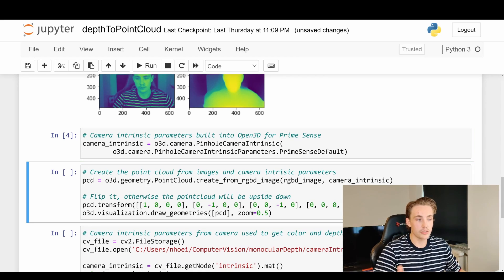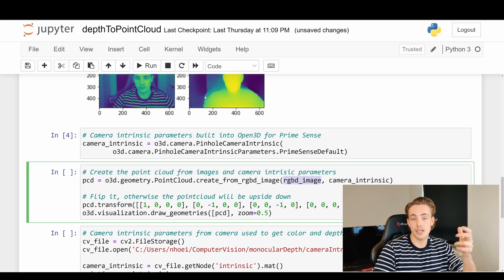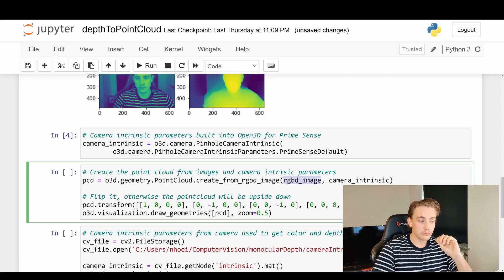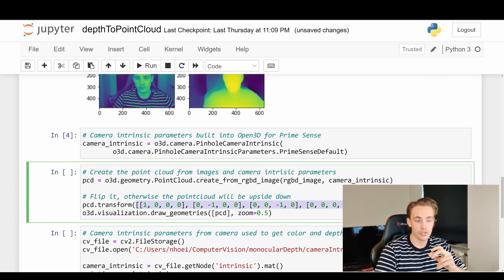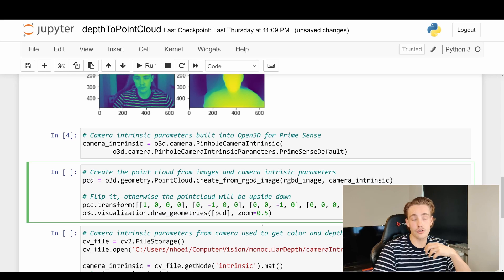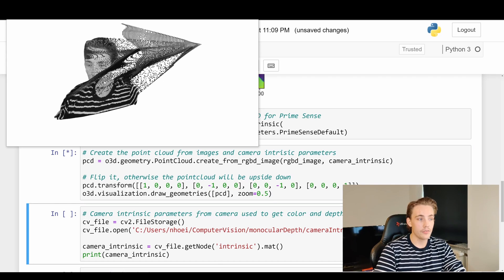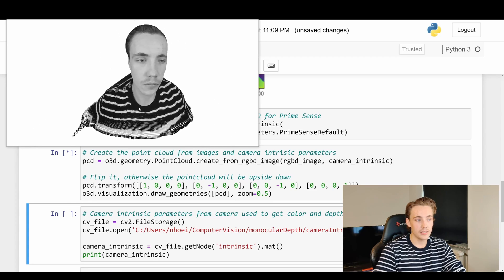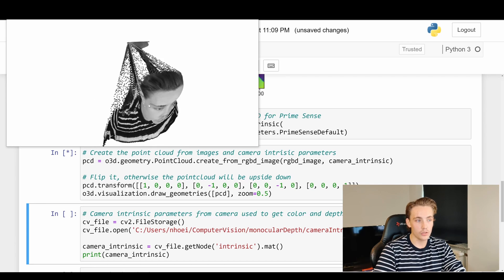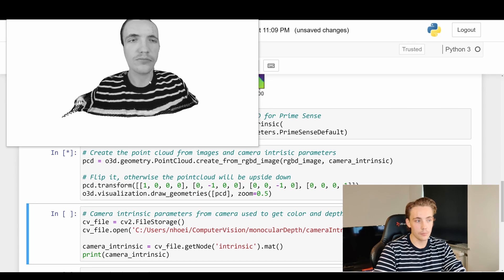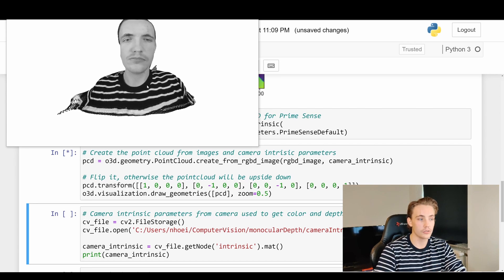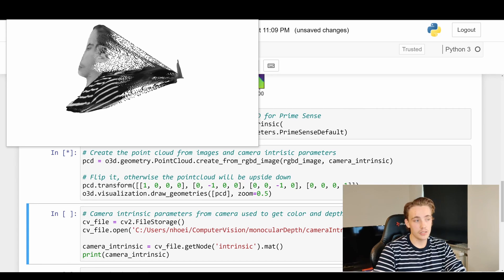With these parameters, we just run the block of code. We have our camera intrinsic parameters and can create our point cloud — the `pcd` is generated from the RGBD image. We pass in our RGBD image (grayscale image and depth image) along with the camera intrinsic parameters. We then need to transform the point cloud because it will be upside down — we flip it with a transformation matrix — and then use `draw_geometries` to visualize it. We can zoom in and out and see a really nice representation of the point cloud with all the details.